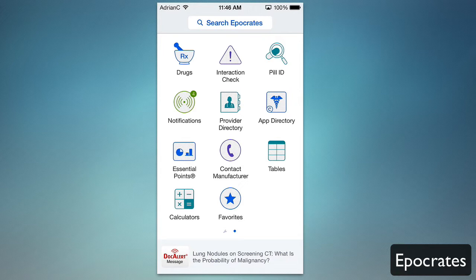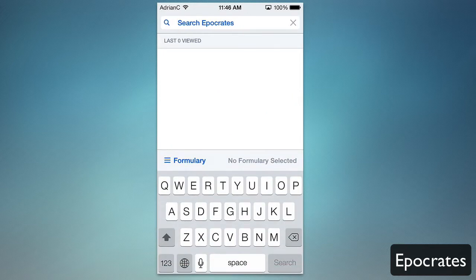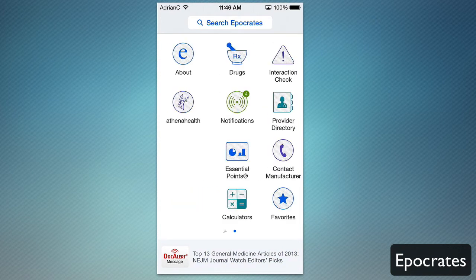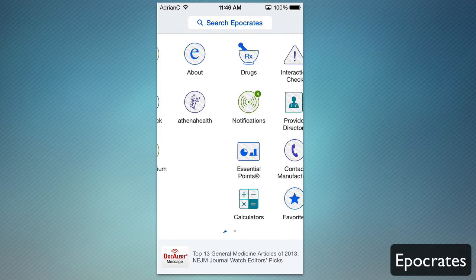In the app, it's a very simple interface. At the very top you can search properties, and you can also go into multiple sections. Swipe to the left to get to other things like settings, account info, clinical updates, feedback, and access to the premium application.